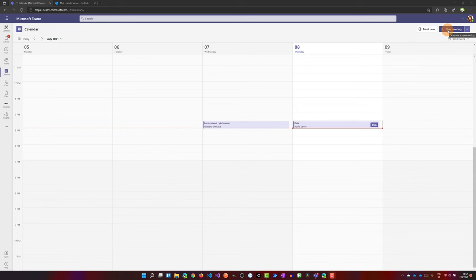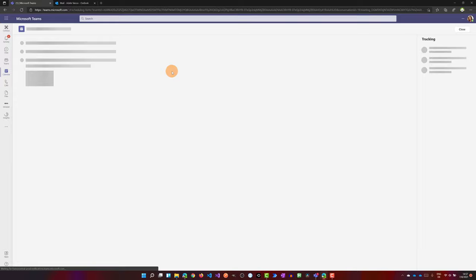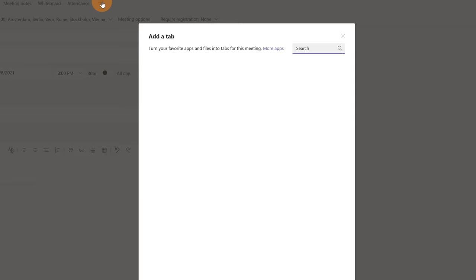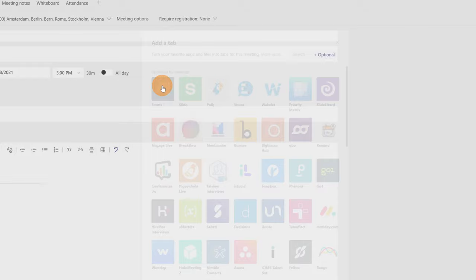Now that I created this meeting I can start to create my quiz. I will double click on this meeting and here there is the plus button to add a new tab. Let's click on it. Here you have to search for forms. Luckily for me it is in the first position. I have just to click on it.